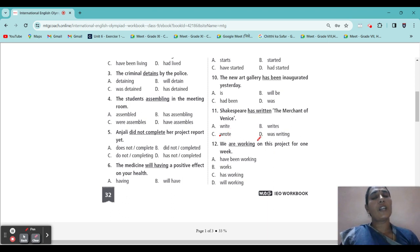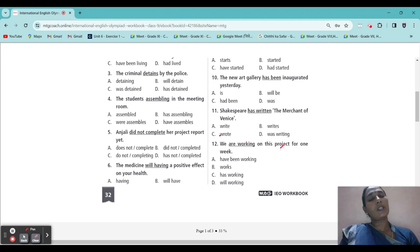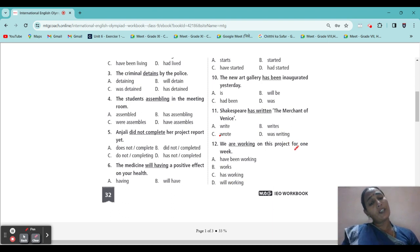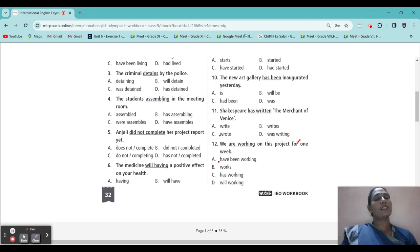Next: 'We are working on this project for one week.' That should be 'have been working.' Still working for one week — one week is continuing. That means: 'We have been working on this project for one week.' It is present perfect continuous.